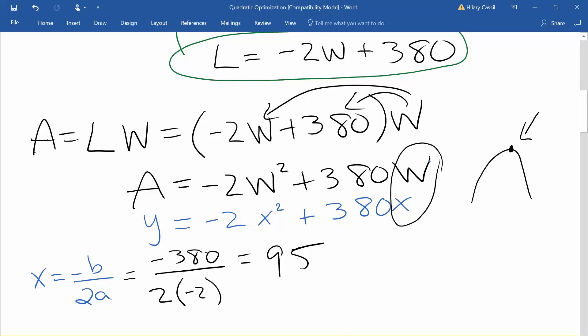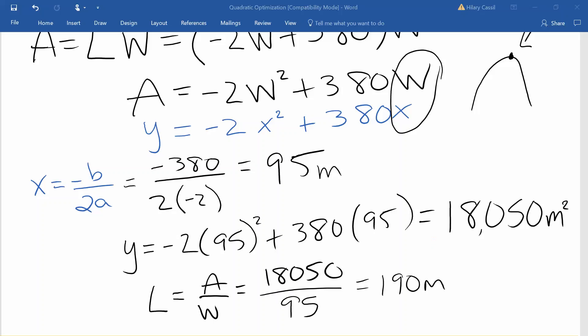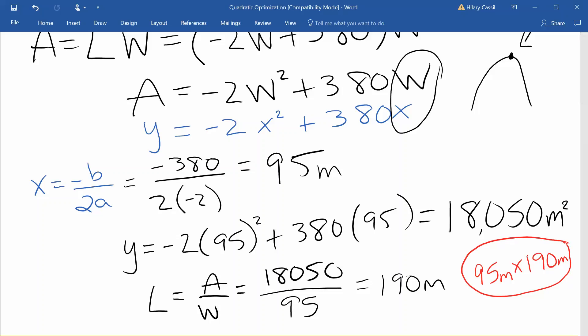Our x values represent the width, so a width of 95 meters is going to maximize the area. Plugging 95 back into our area formula gives us negative 2 times 95 squared plus 380 times 95, and that gives us a maximum area of 18,050 square meters. Since area is length times width, dividing the area by the width gives us a length of 190 meters. So the dimensions that give us the maximum area are 95 meters by 190 meters.